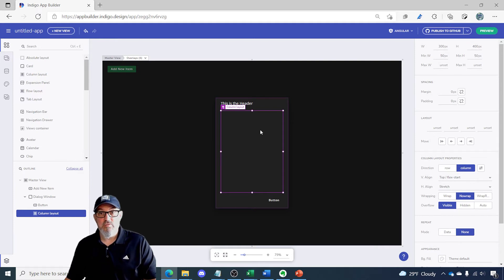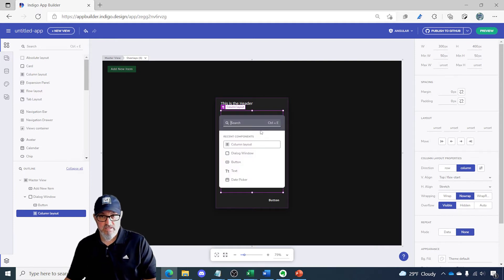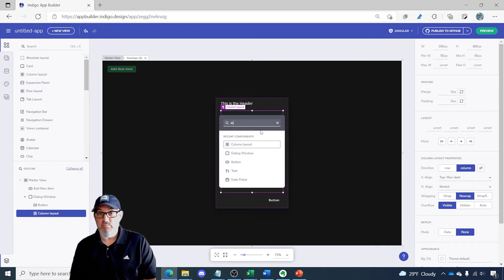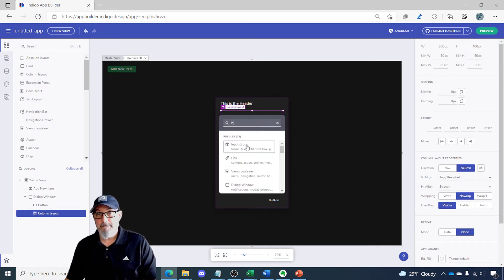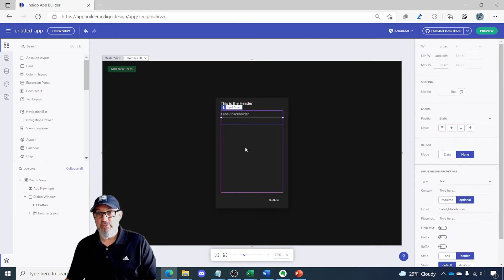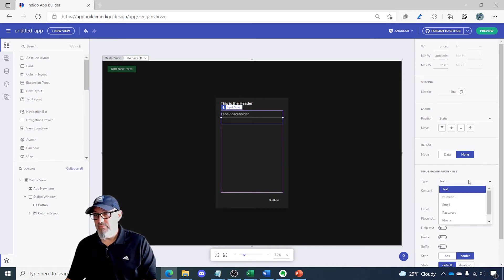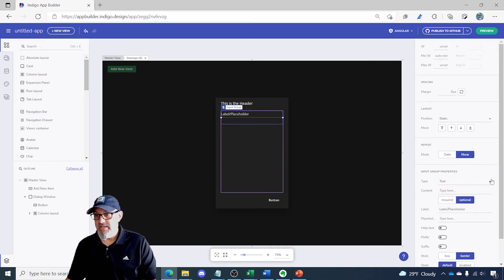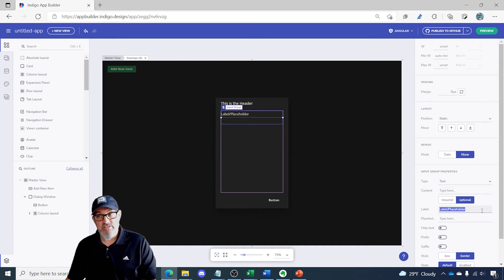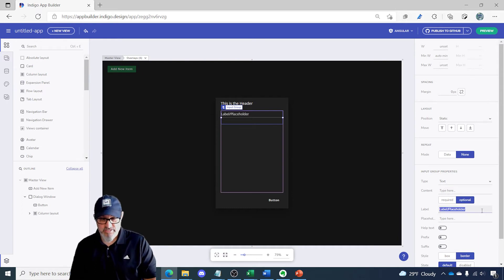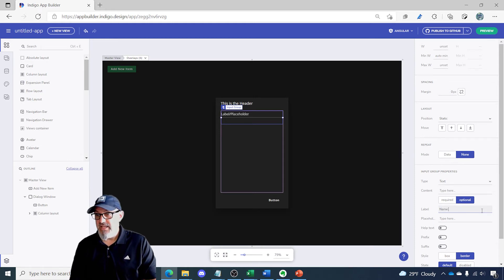Since this is an add new item dialog let's go ahead and add an input. We'll do an input group. Now the input group has some properties of its own. What type of input group: text, numeric, email, password, content, the label placeholder. I'm going to change the label placeholder to say name of new item.